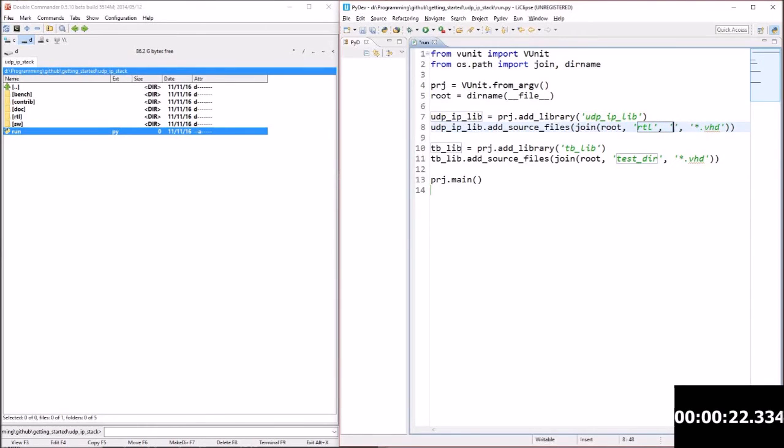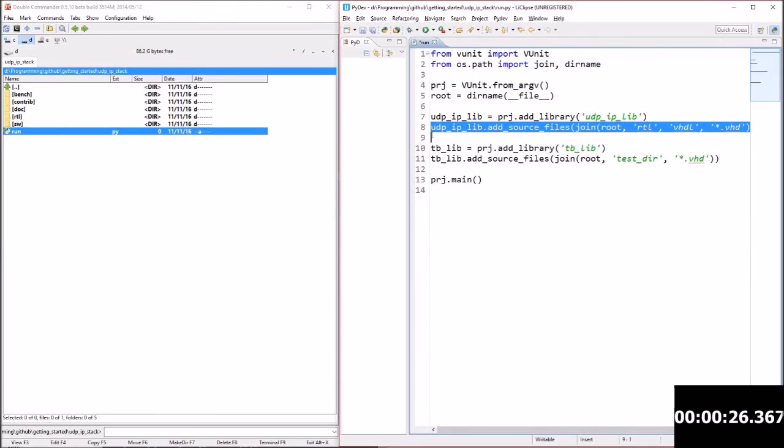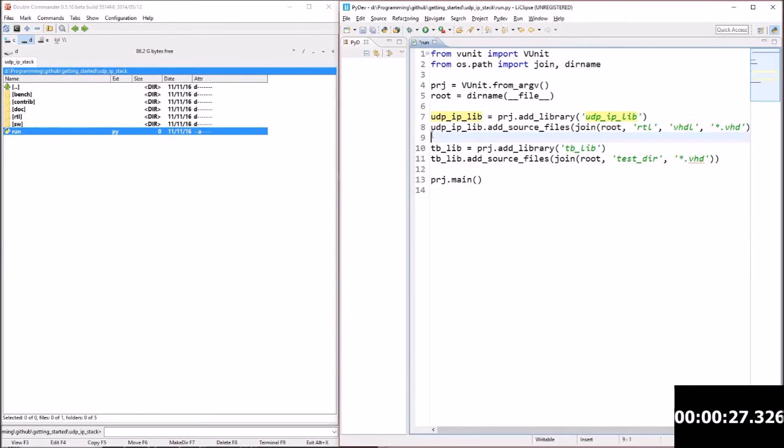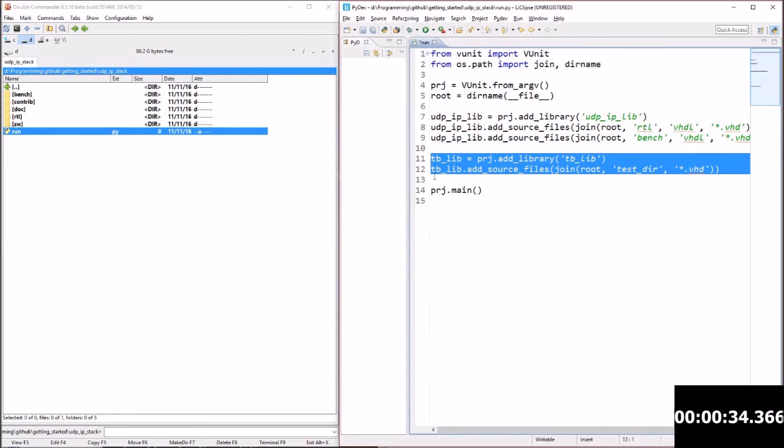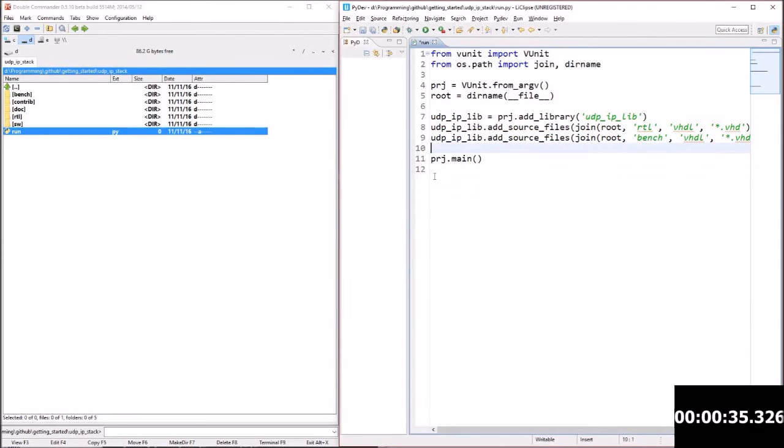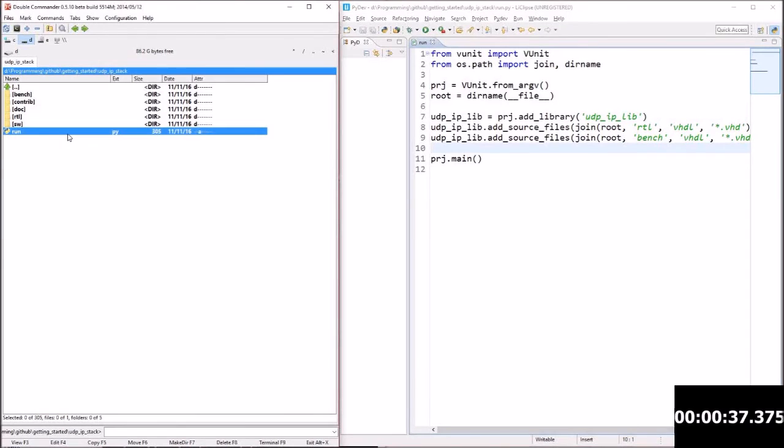And then to that library I'm going to add the VHDL files in my two directories. So all the files ending with .vhd in the two directories. The template has a few extra lines I don't need here so I'm just going to remove those.